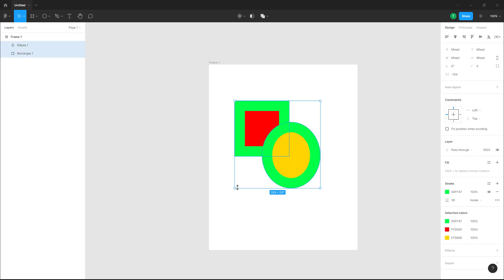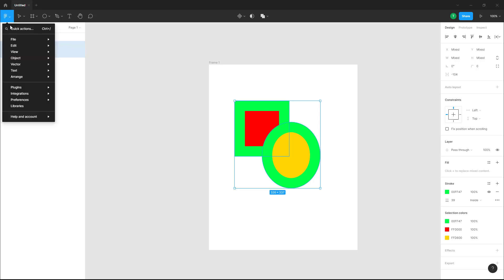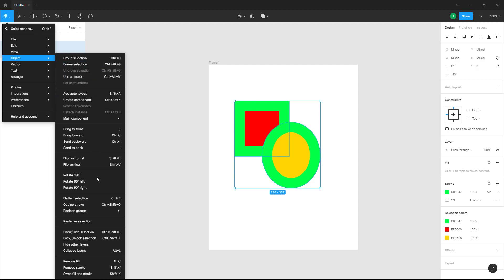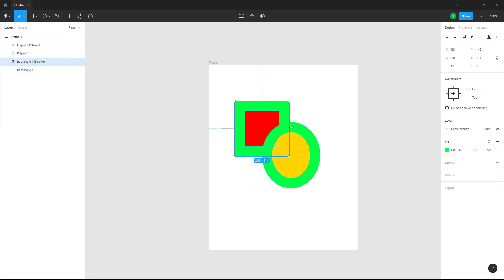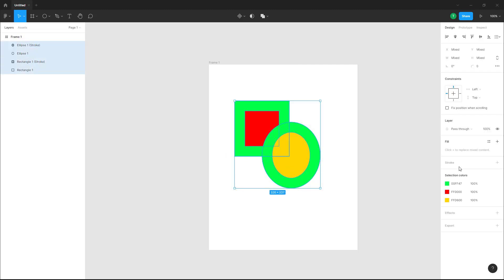Now, you can add a stroke to a stroke. You already have a stroke and if you want to outline that stroke, you can do that in Figma. To do that, go to the file menu and under Object, you can see 'Outline Stroke' as an option. Once you click on Outline Stroke, the stroke turns into a fill and is converted into a fill line.